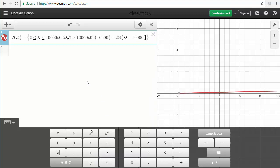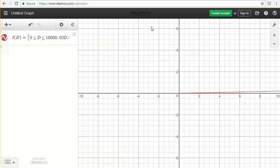So what you'll see here is I have where that piece is valid, what its formula is, a comma, where the piece is valid, and then over here, the formula. So I'm going to hide this a little bit so I can see what's going on.